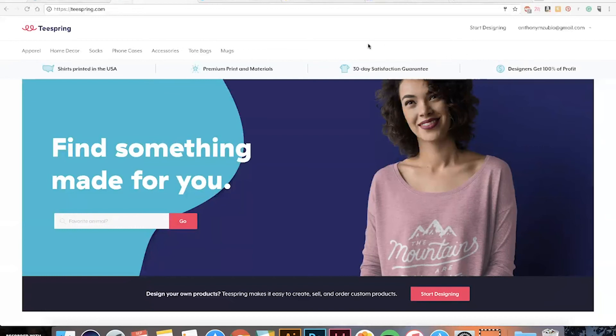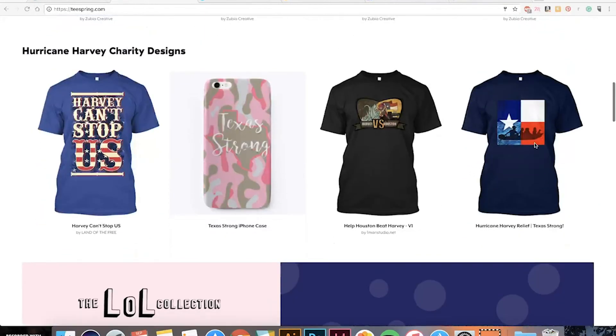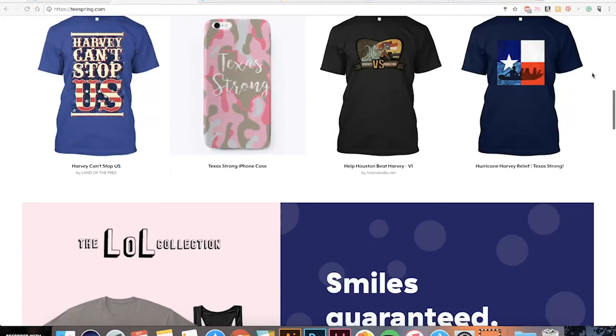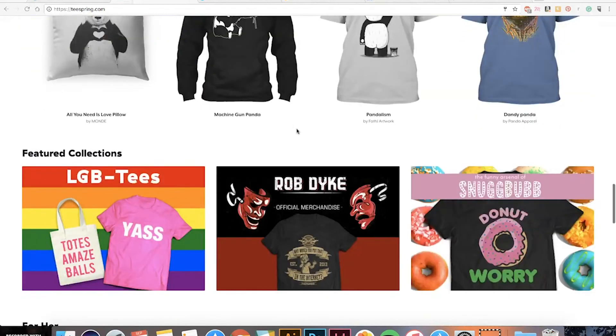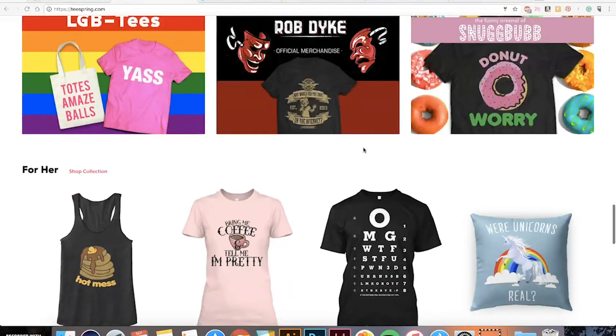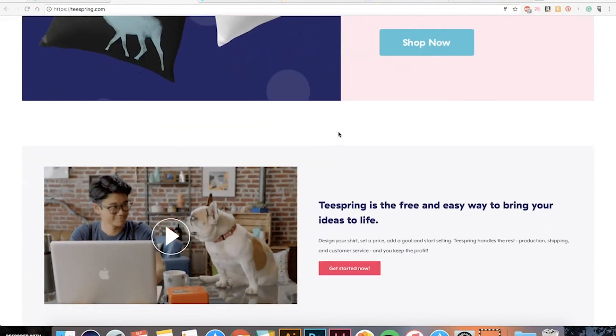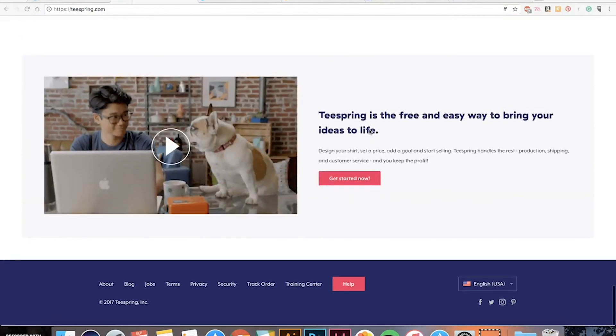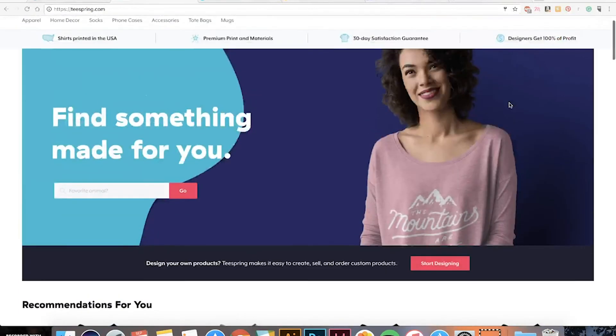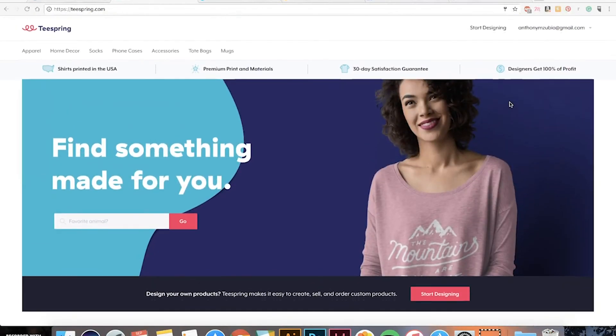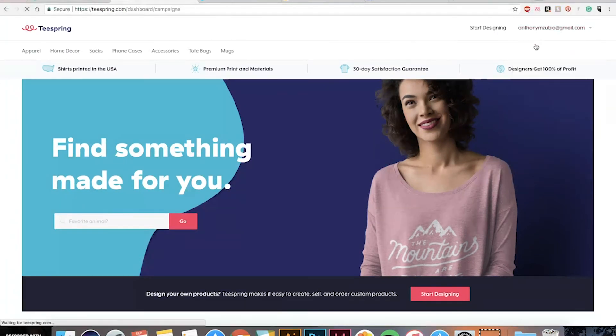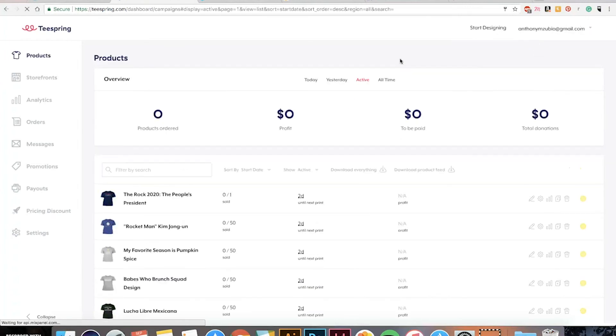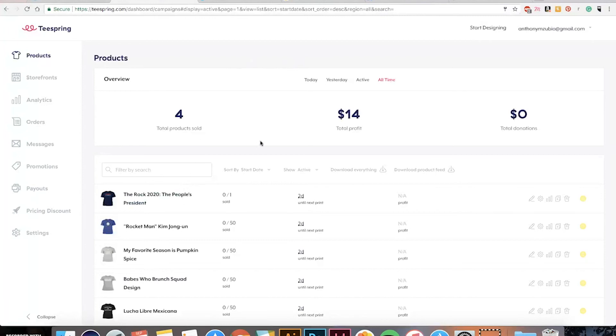So another print-on-demand site is Teespring and they have a pretty big following. They have a lot of people buying their t-shirts and they even recently added other products. They have pretty clever designs on here and the profit you can make is a lot more than some of the other websites. My only problem is that I'm still kind of learning it, still sort of figuring it out. So, for example, organically, I've been able to sell four products, making fourteen dollars profit. This isn't as much as my other websites, the other ones like Redbubble and TeePublic, and I'm trying to learn how exactly this works.